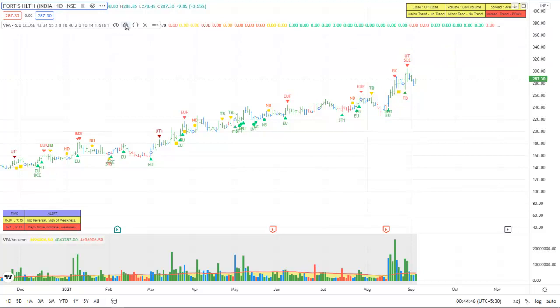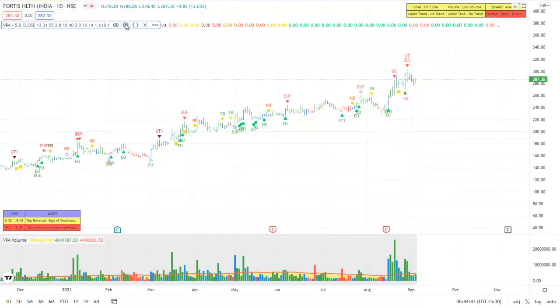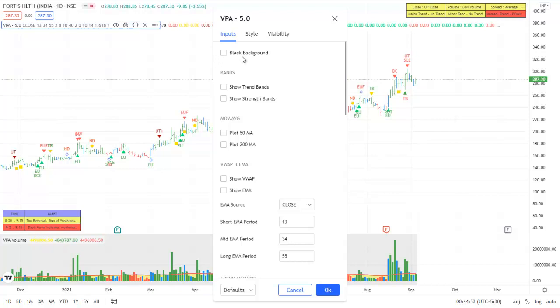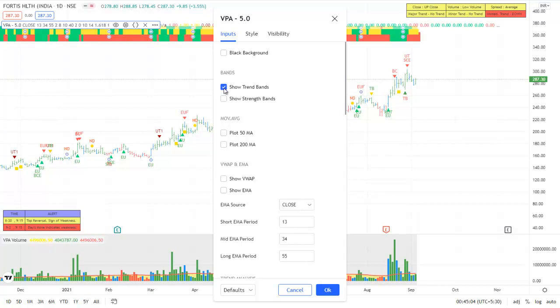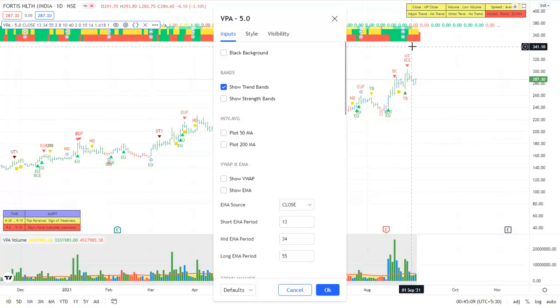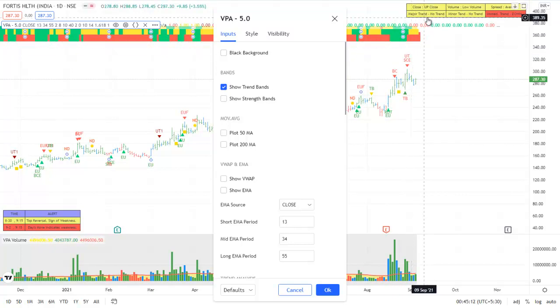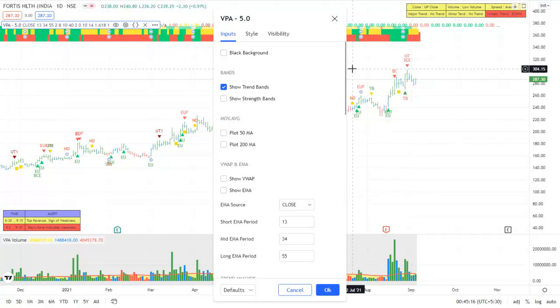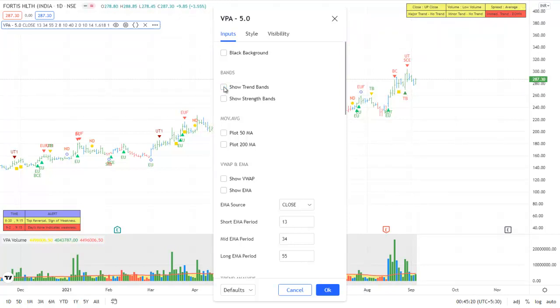So let's go to the settings. You can have a black background which was there even before. Now you can also show the trend bands. In fact, these trend bands are no more required as the status of the trend is already indicated in the status window, so this may not be required anymore. And a new addition is the strength band.